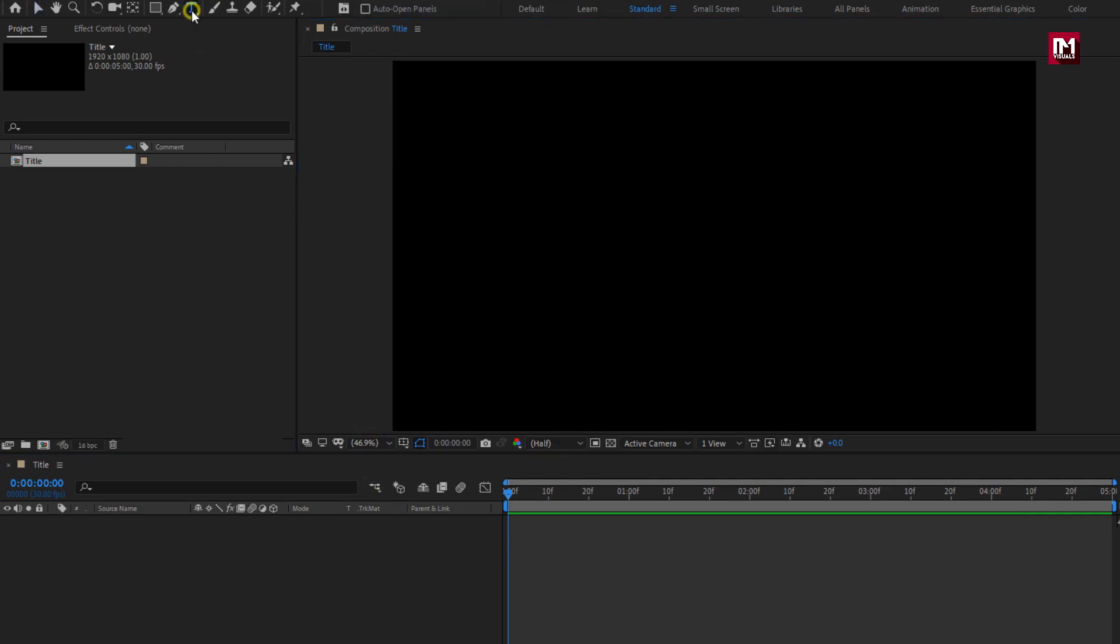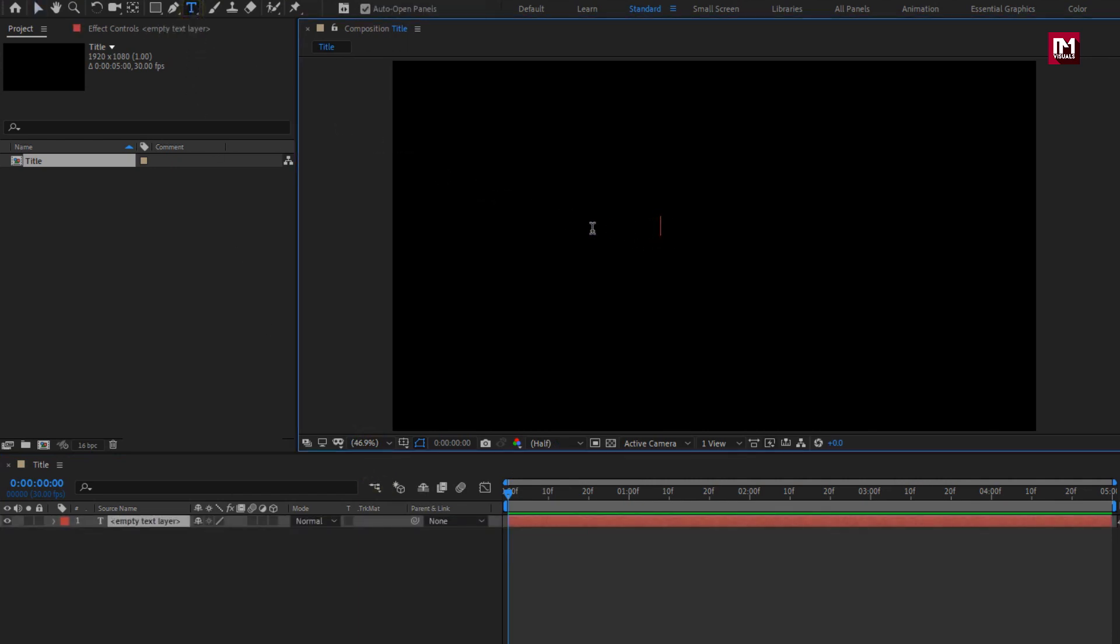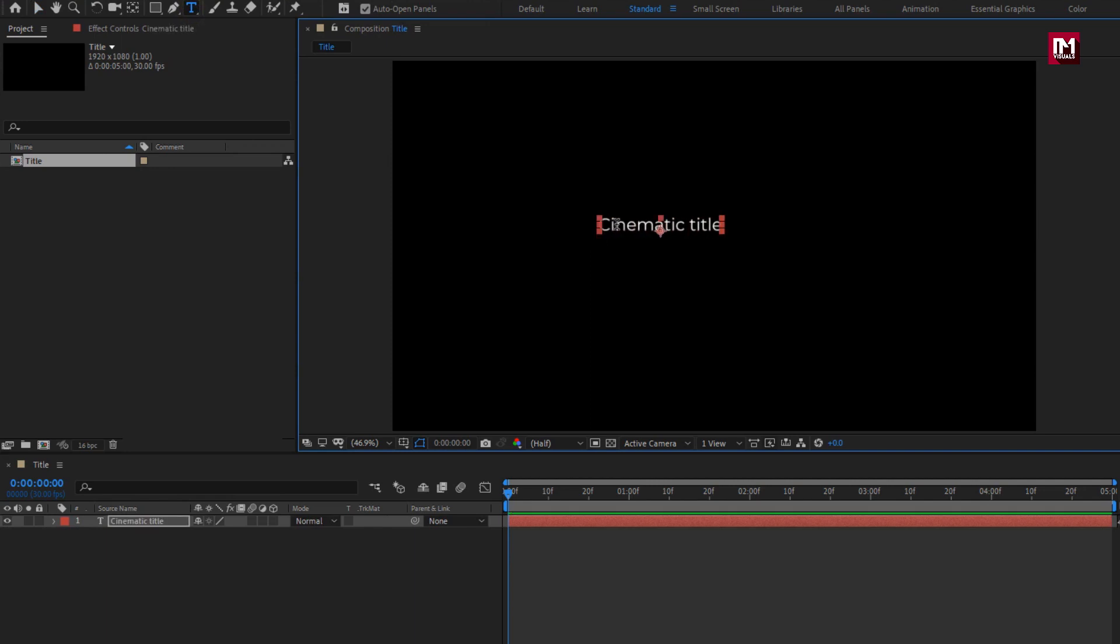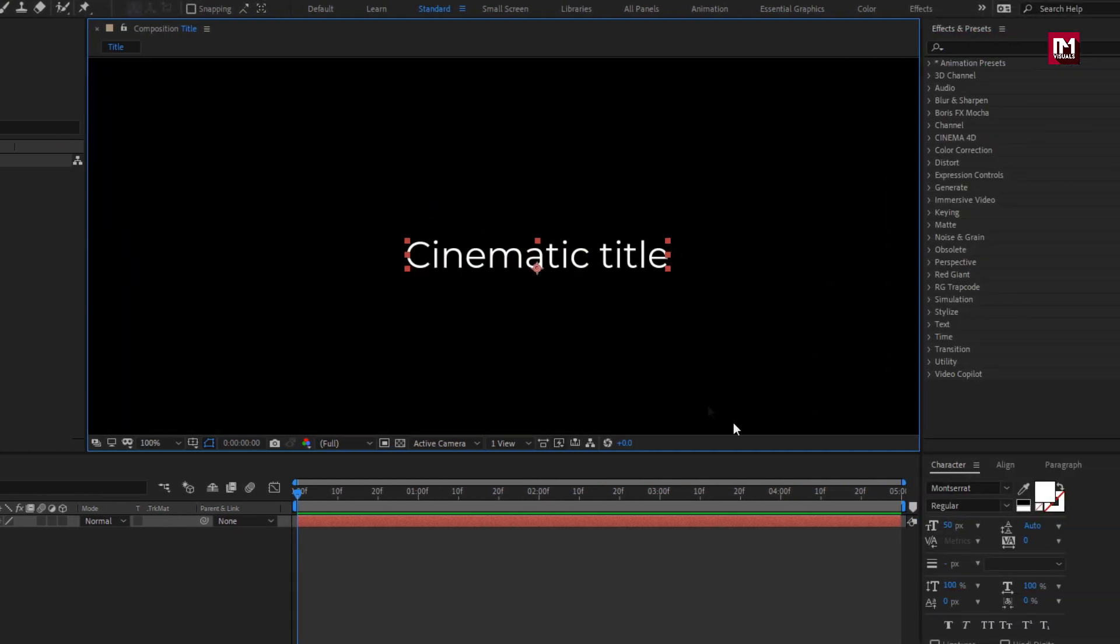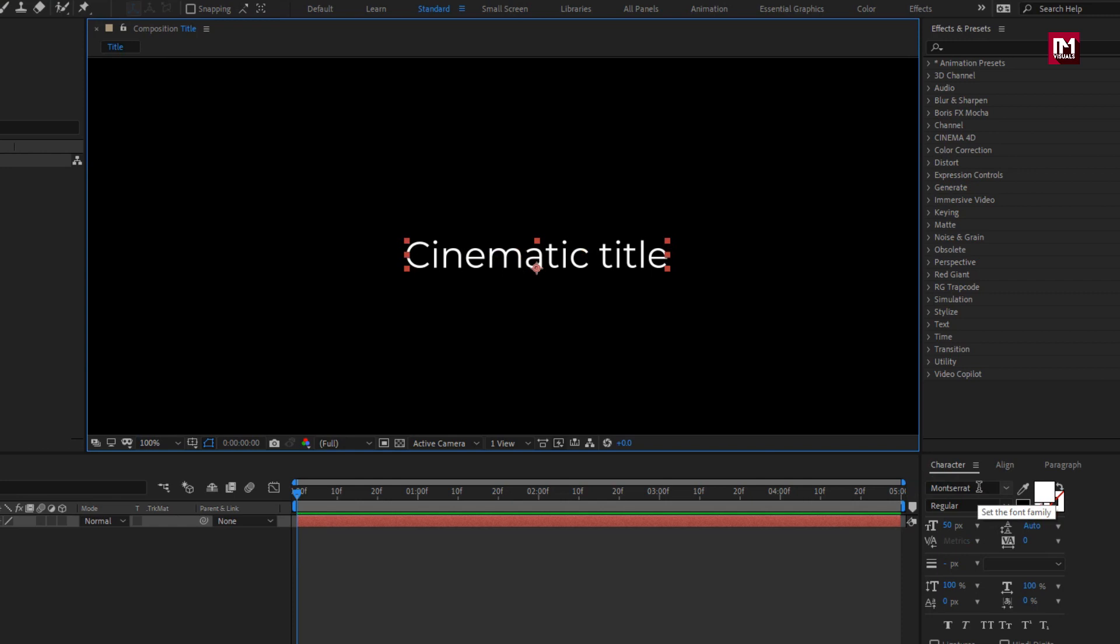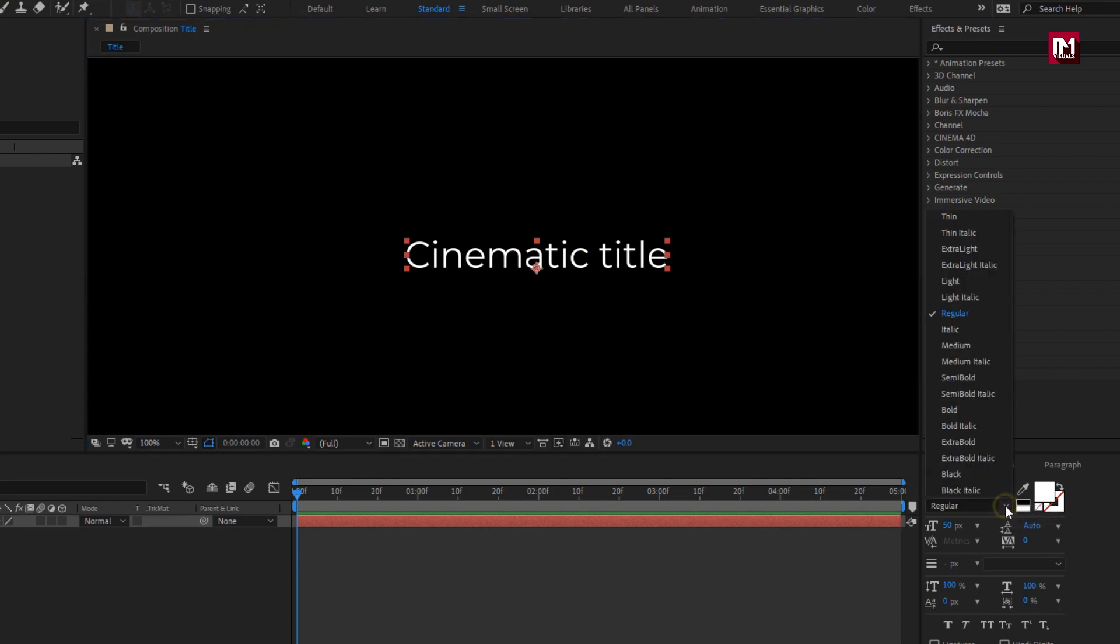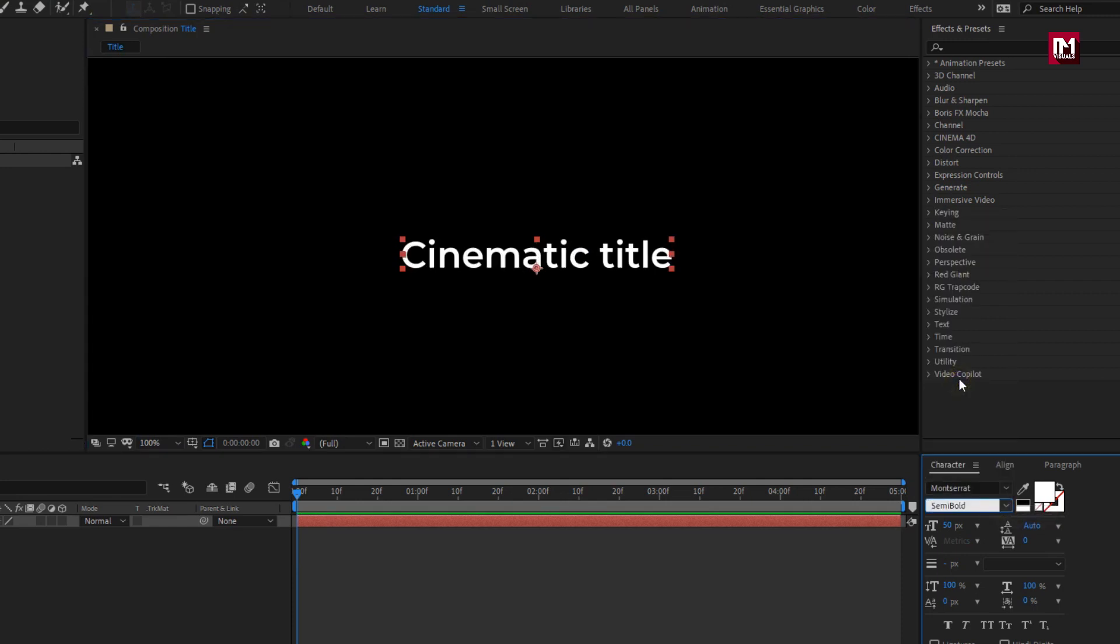So let's add main text. This will be our main text. Here I am using Montserrat font family. Let's set font style to semi bold.